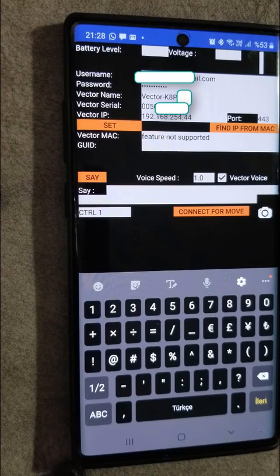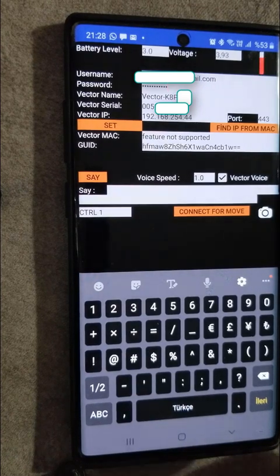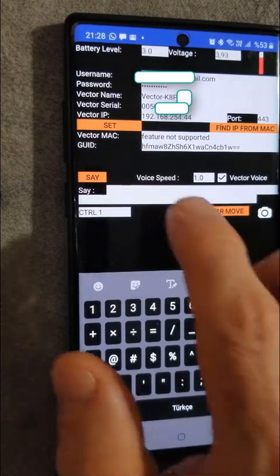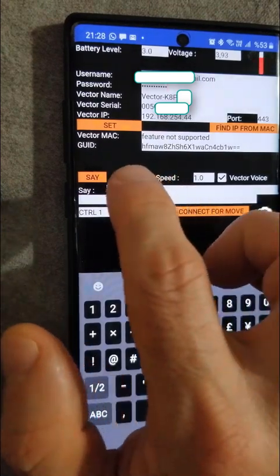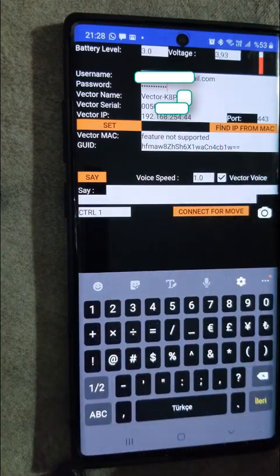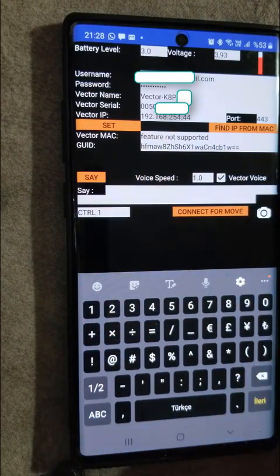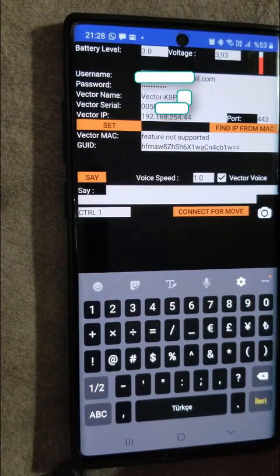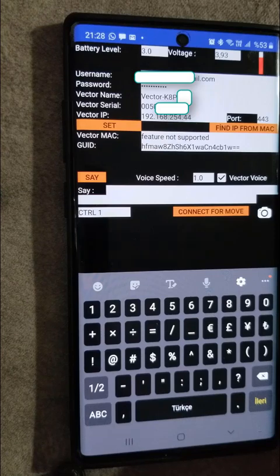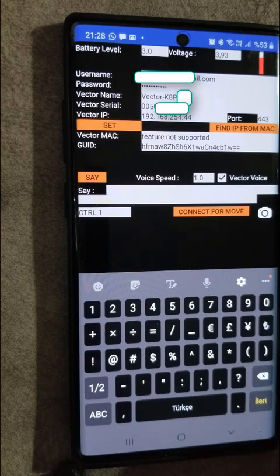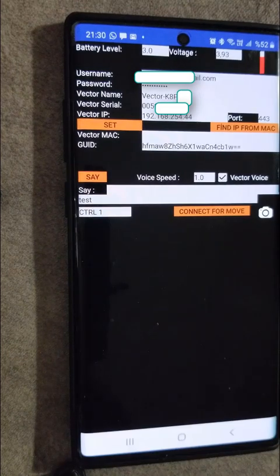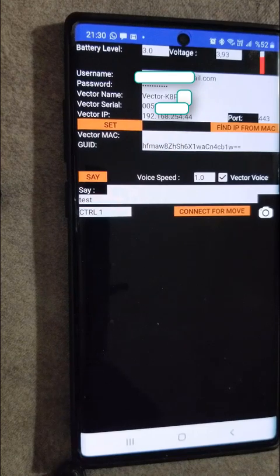After hitting set button, in a few seconds you will see the guide as seen here. So if you get this, everything is correct. Now we are ready to control Vector.